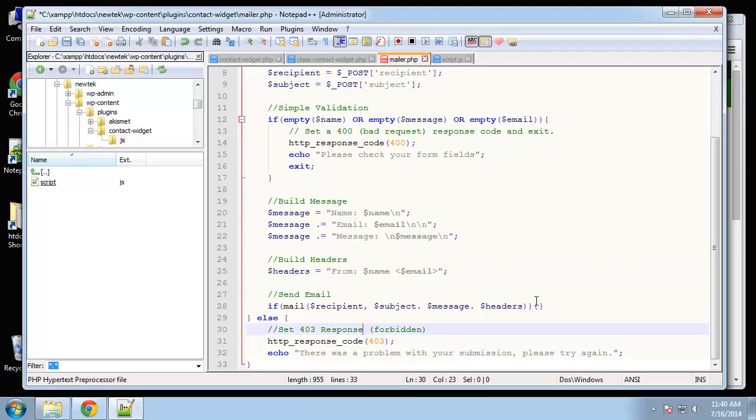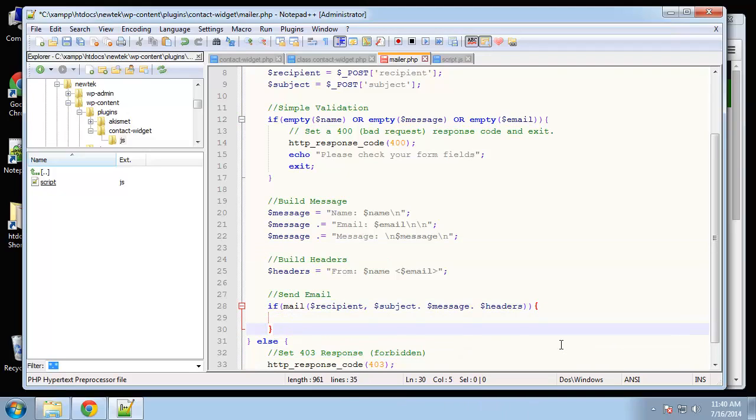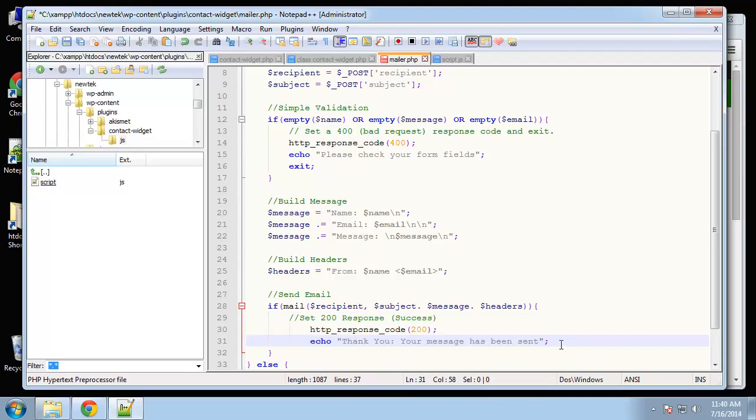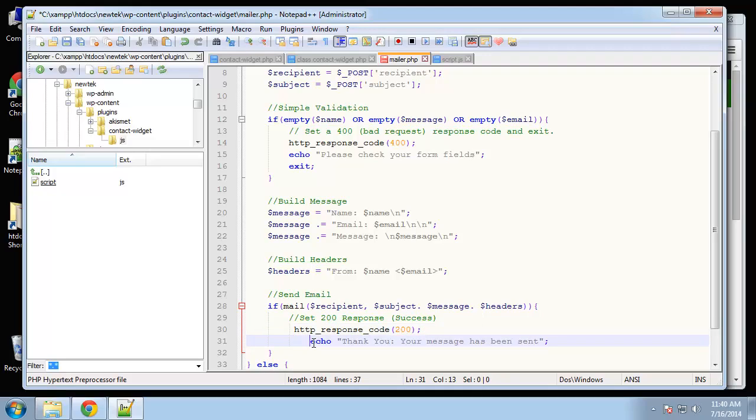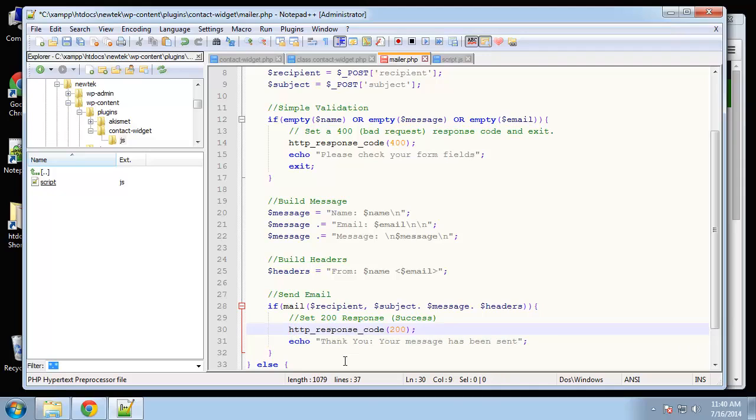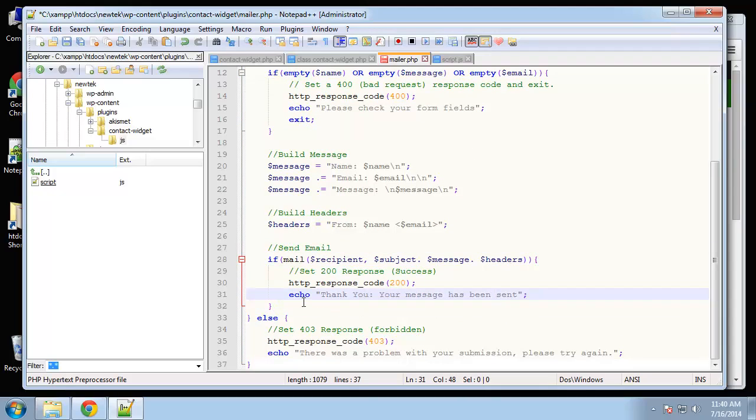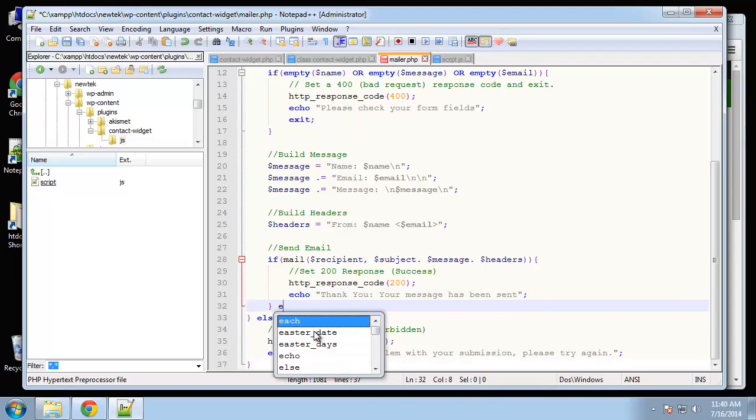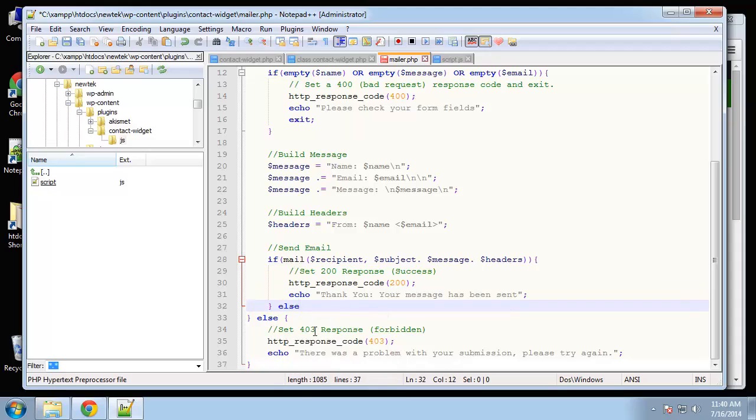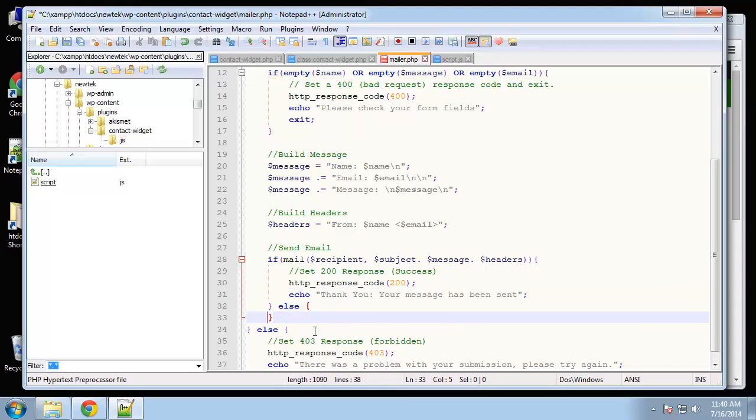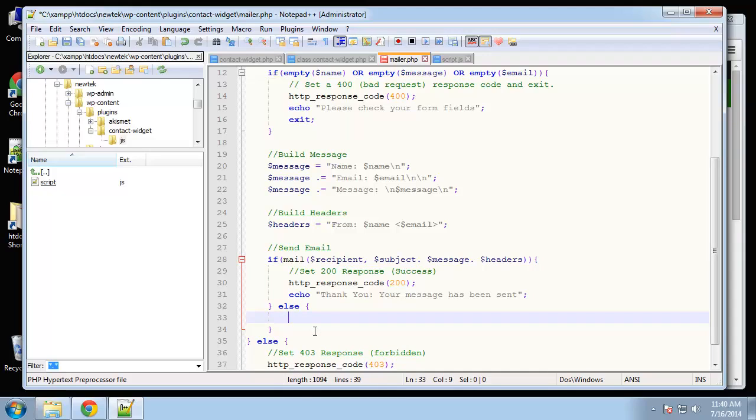Okay, so if it is sent successfully, then we're going to post a 200 message, a 200 response, which is success. And just echo out thank you. And we're going to say else, so if it isn't sent, then we're going to set a 500 response error with a message.